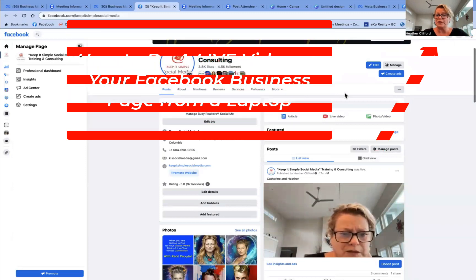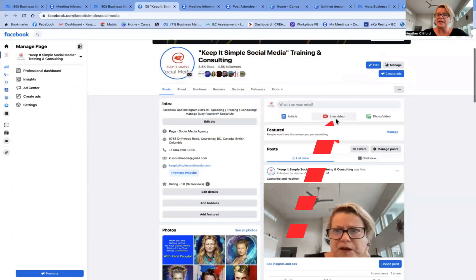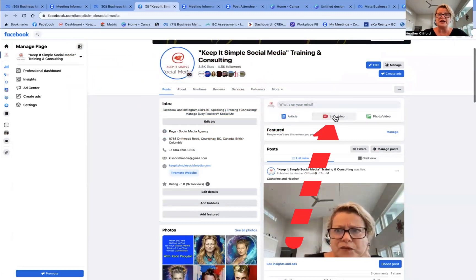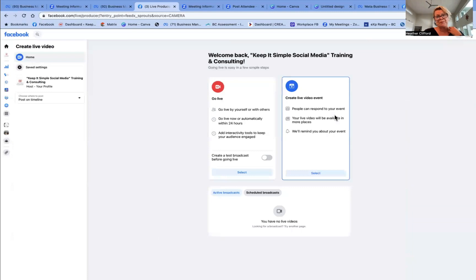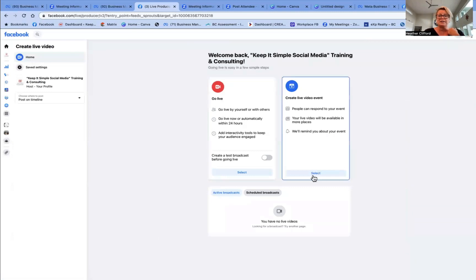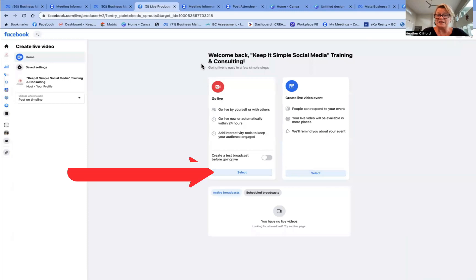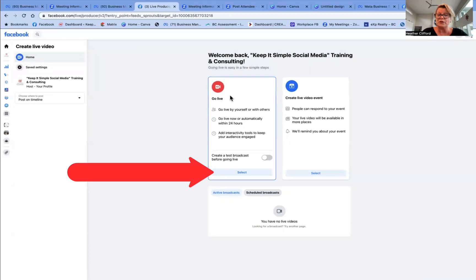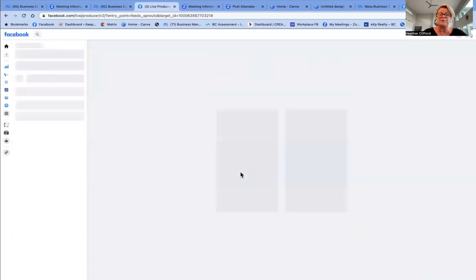So I'm going to simply click on live video. Then you are sent with welcome back, Keep It Simple Social Media training and consulting. This is what I want to do. I want to go live. So I am going to click on select right here in the middle of the screen.